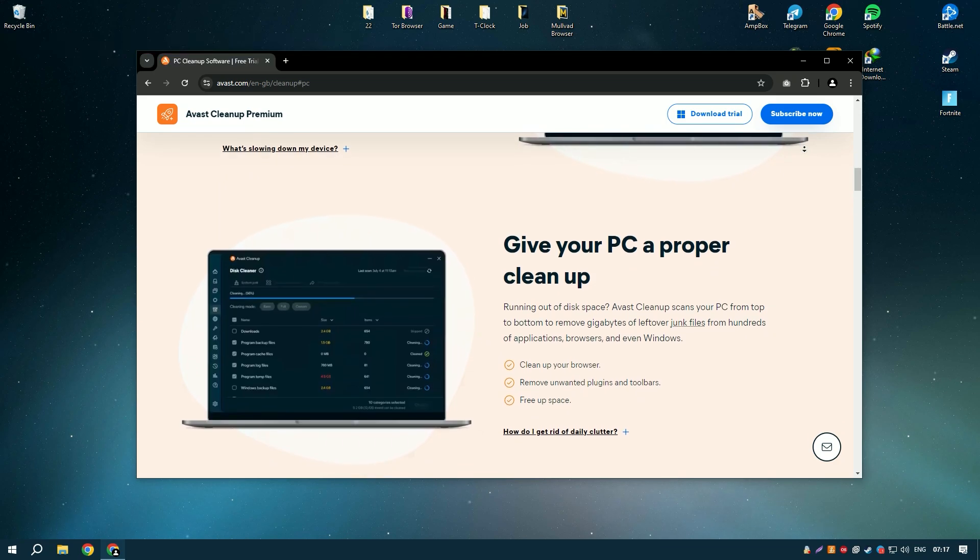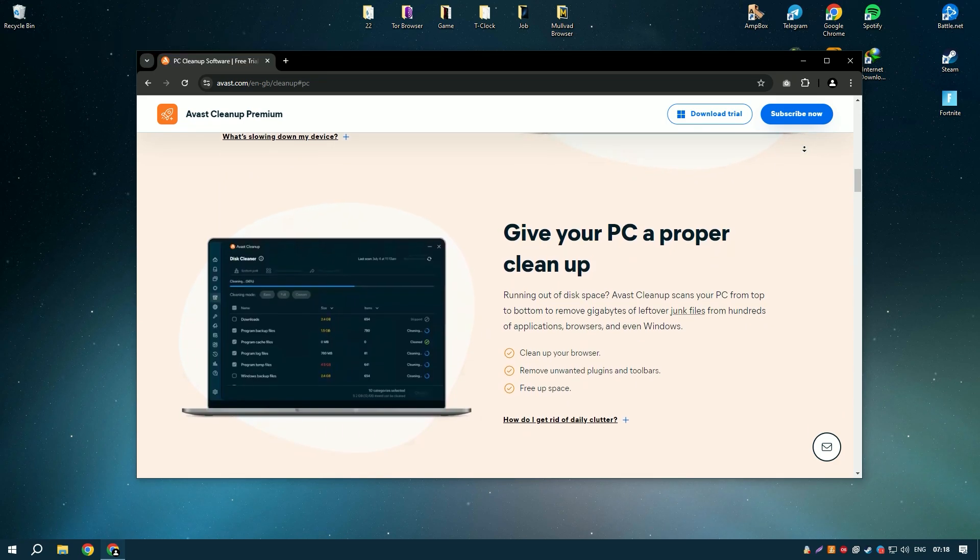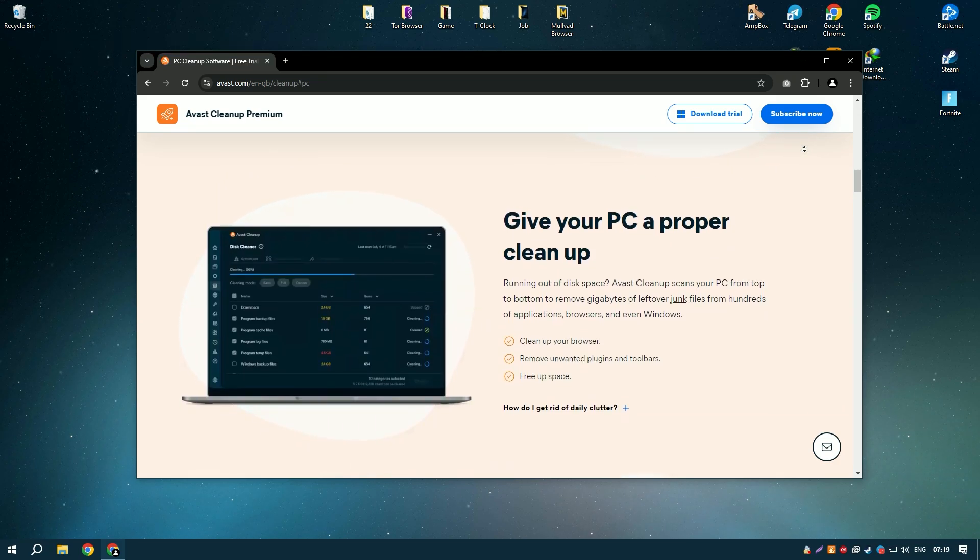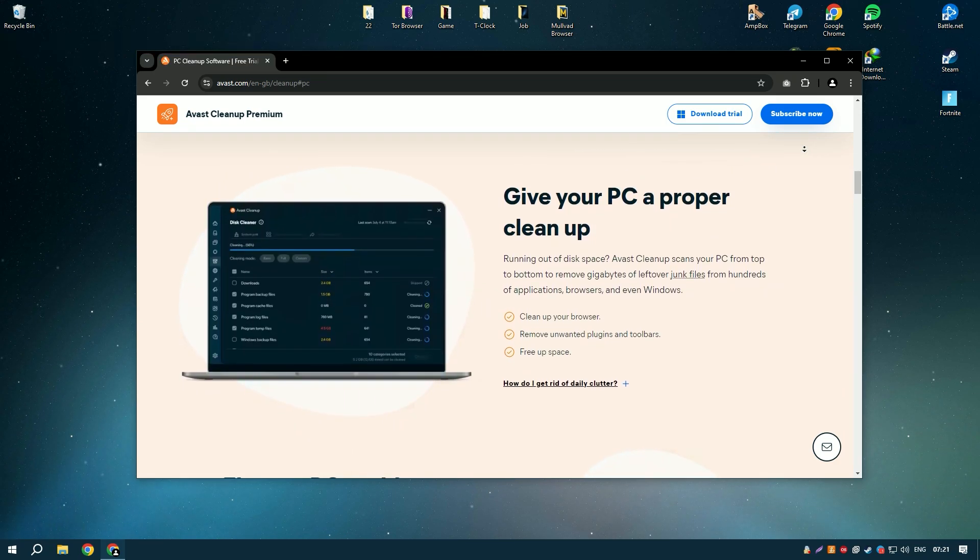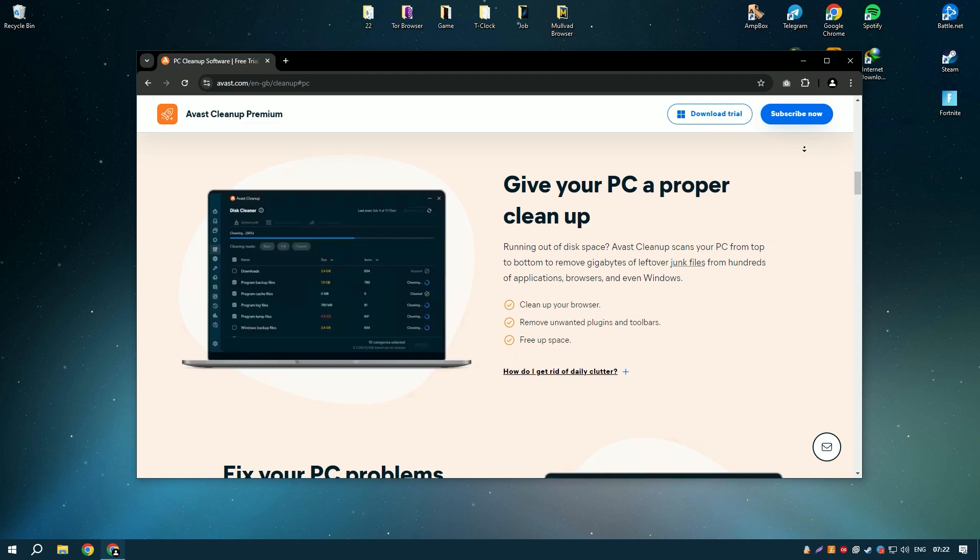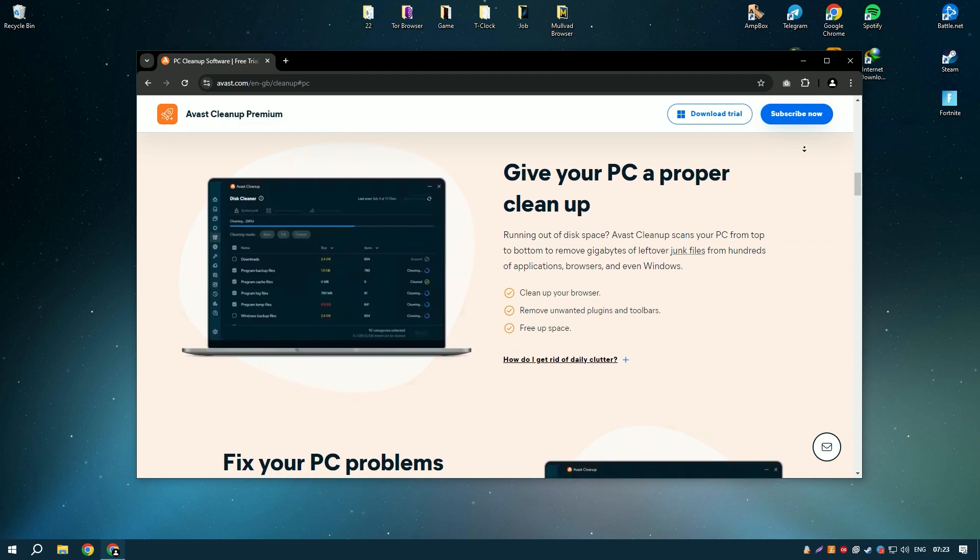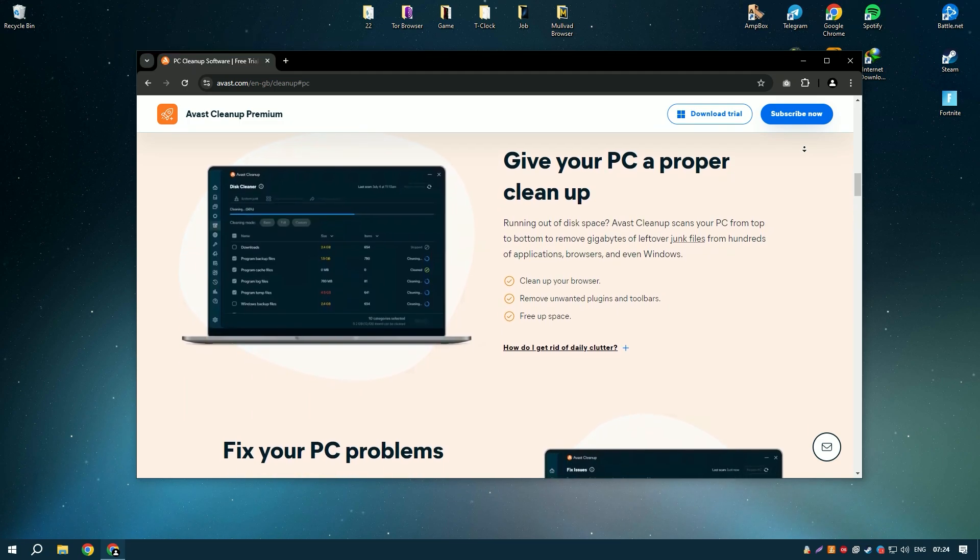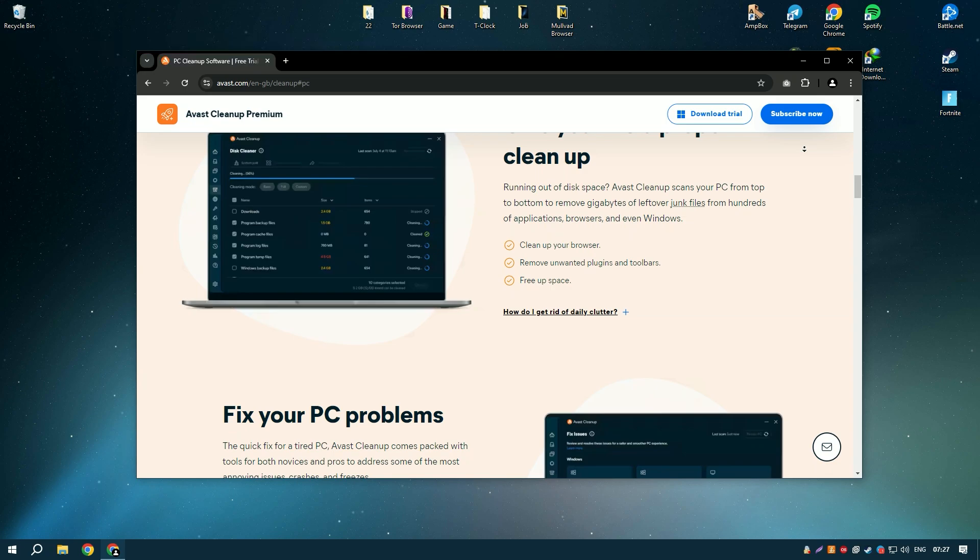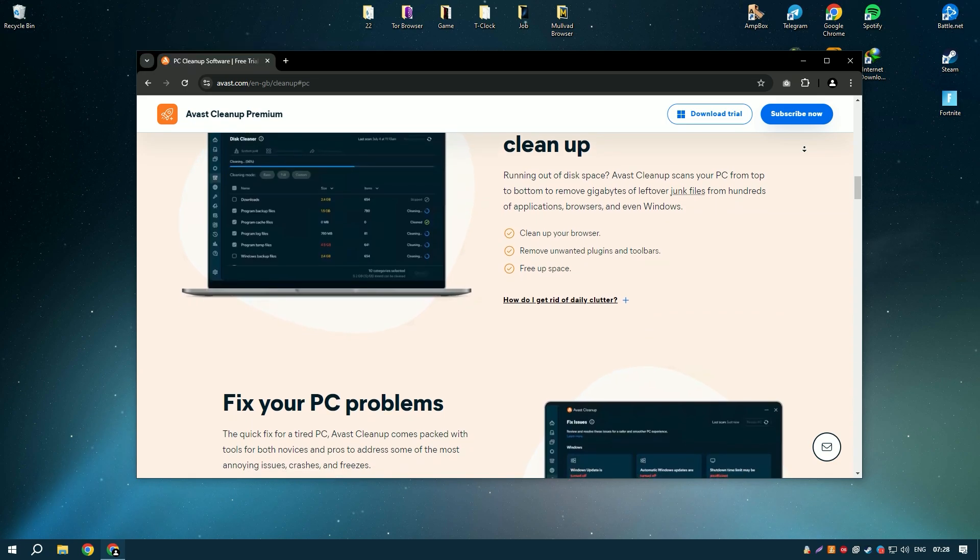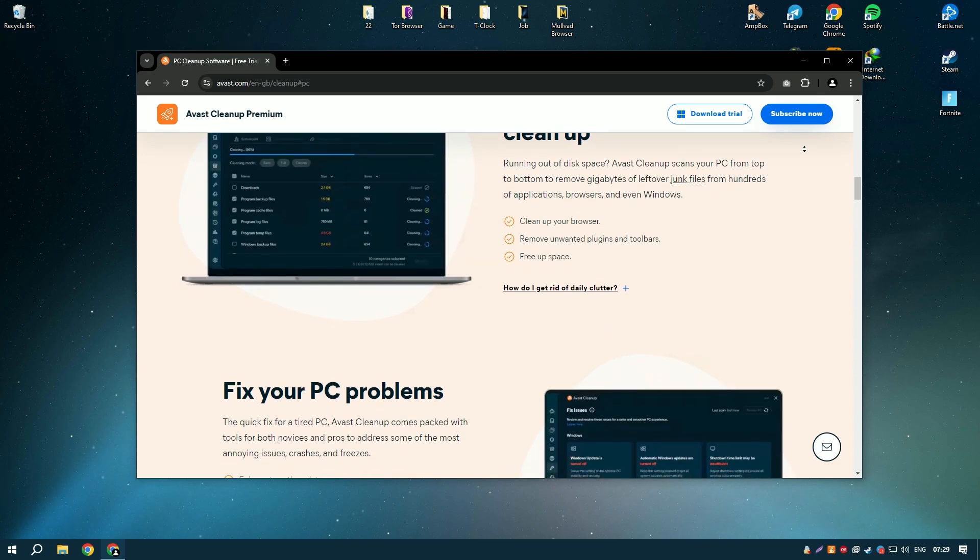One of the standout features of Avast Cleanup Premium is its sleep mode, which temporarily disables resource-hogging applications and processes, freeing up system resources and improving performance.